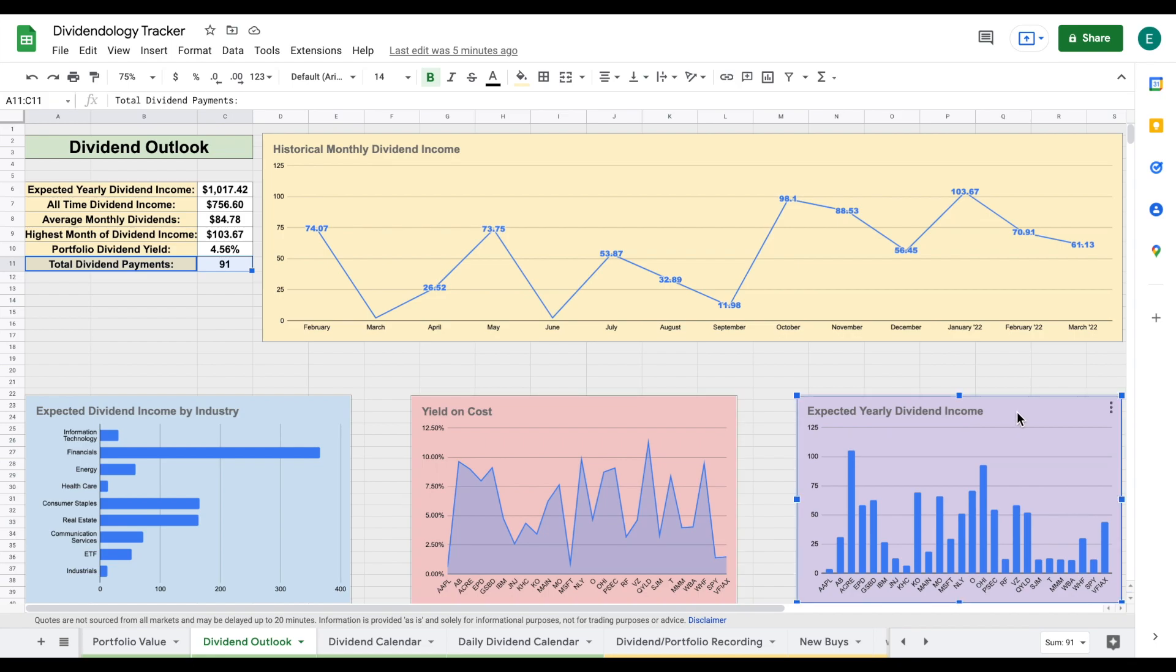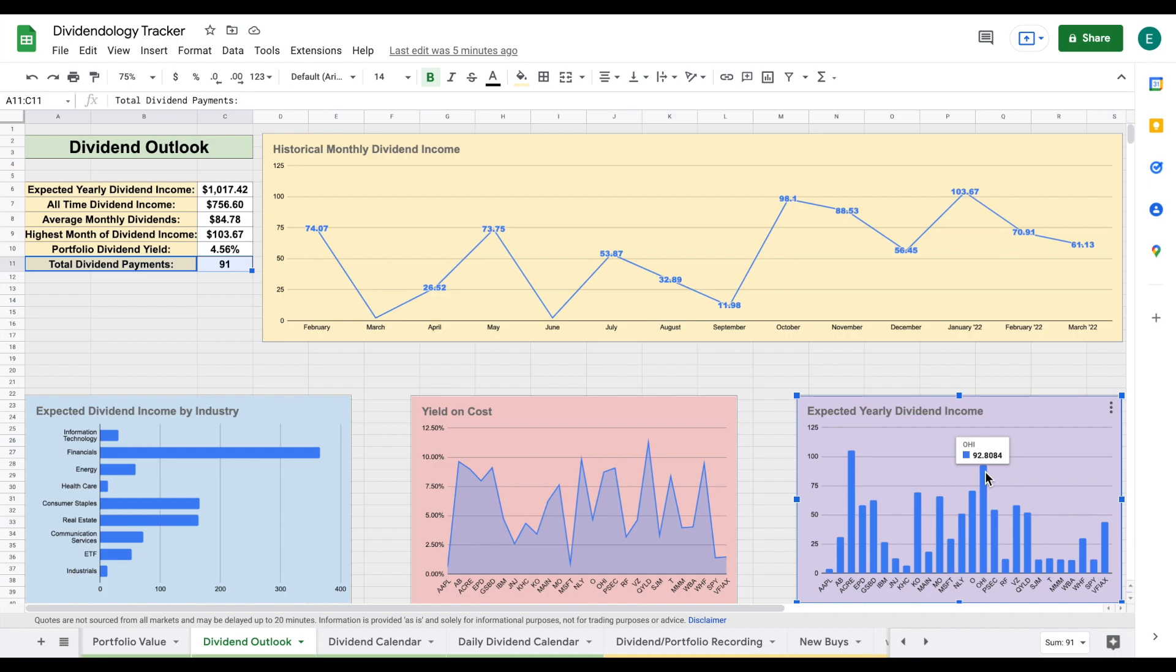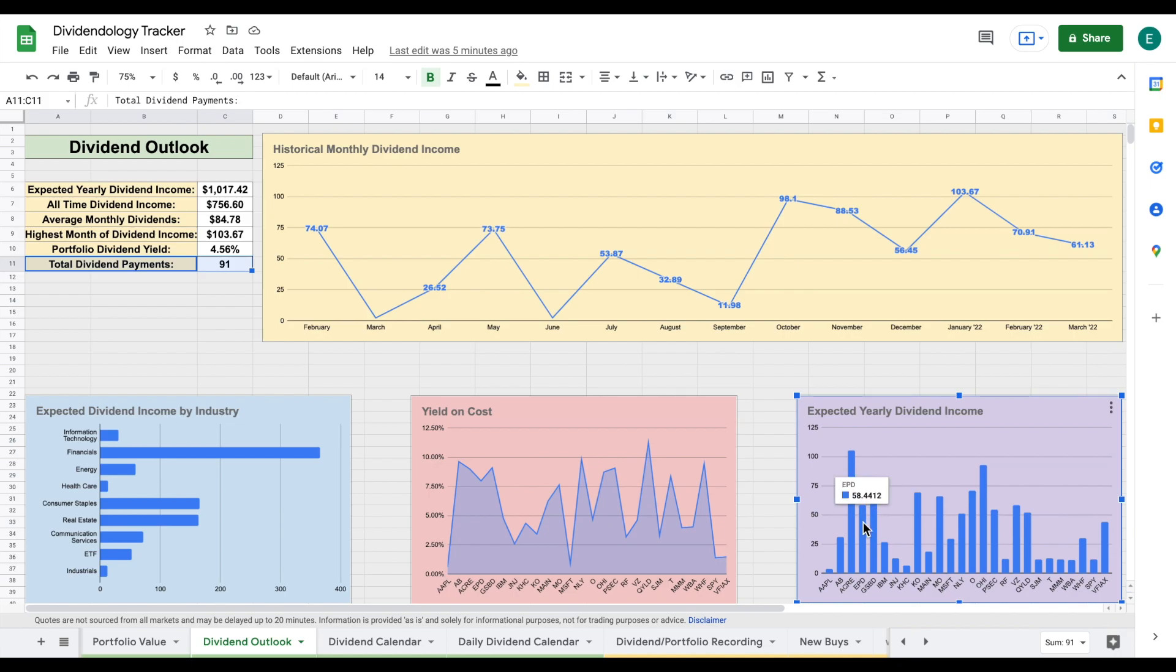If we come over here and look at this chart, we can see my expected yearly dividend income from each individual stock. There's a few stocks that do make up the majority of my dividend income. We have ACRE. Now this is a REIT and it is currently paying me over $100 a year in dividend income. We also have OHI, which is actually a REIT that I just made a review on on my channel a few days ago, so be sure to go check out that video. It's currently paying me about $92 a year in dividend income. We also have Coca-Cola, which is paying me about $70. We have MO sitting at almost $70 as well. A few other companies with pretty high dividend payouts: Goldman Sachs Business Development at $62 and EPD $58.